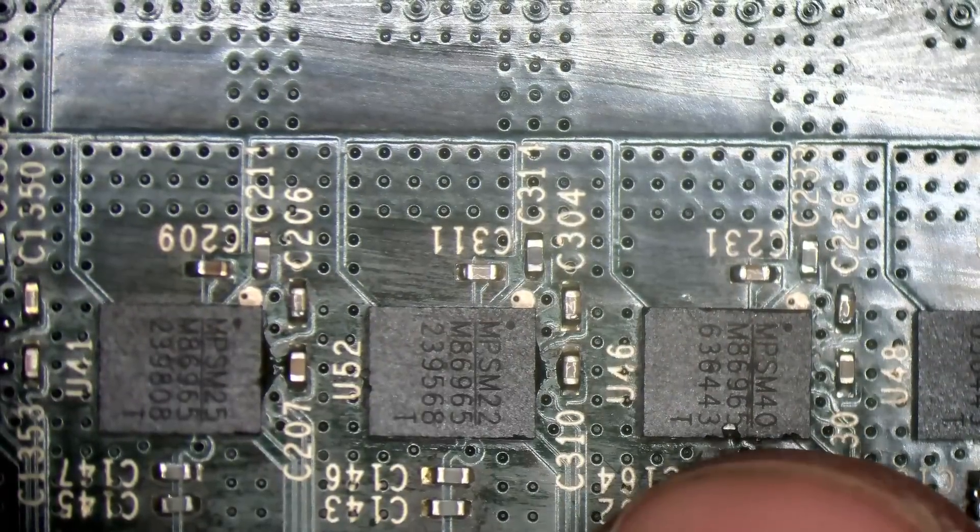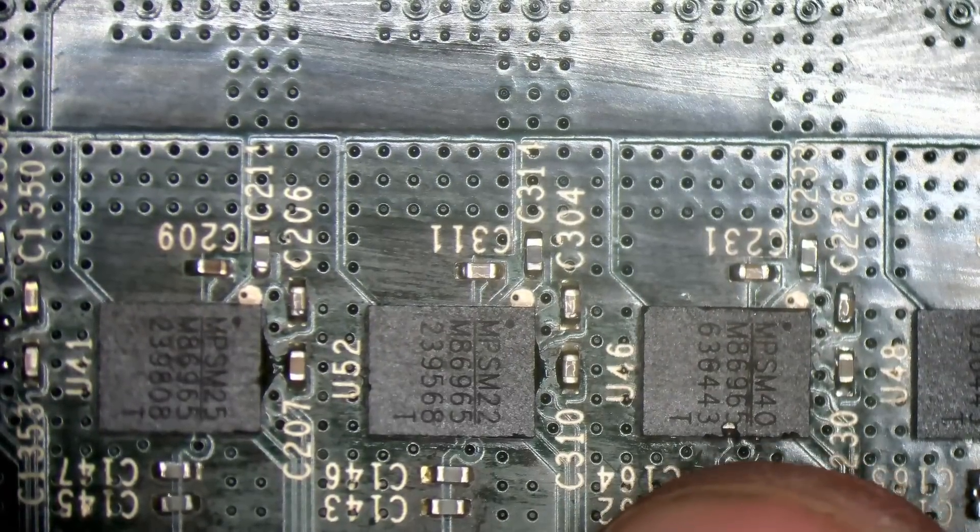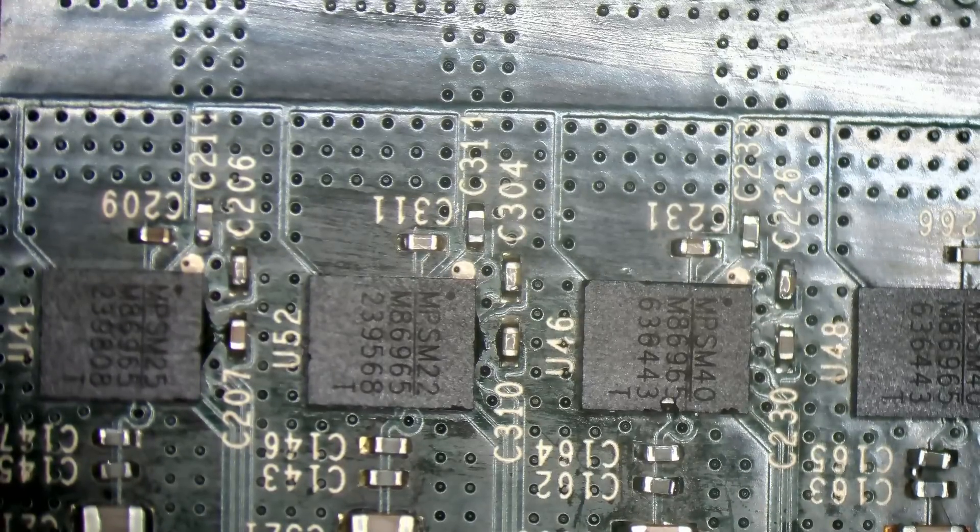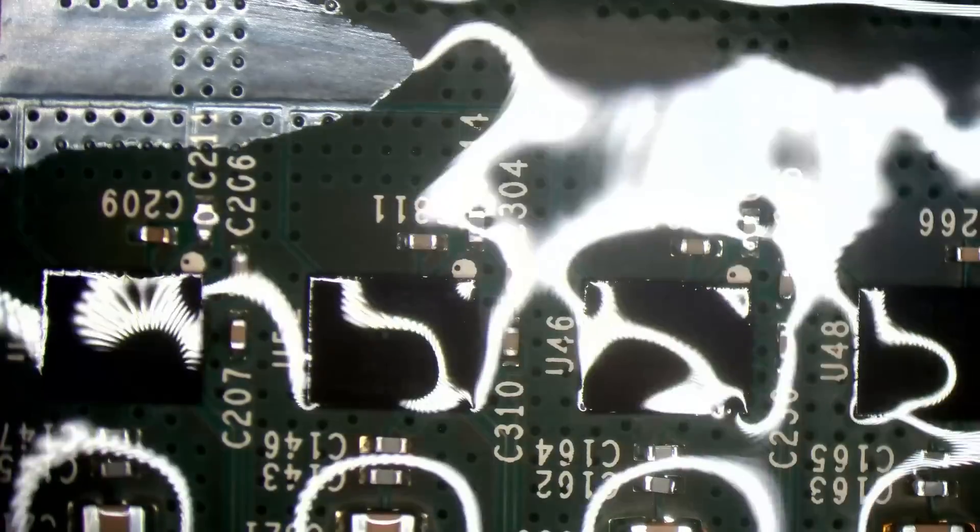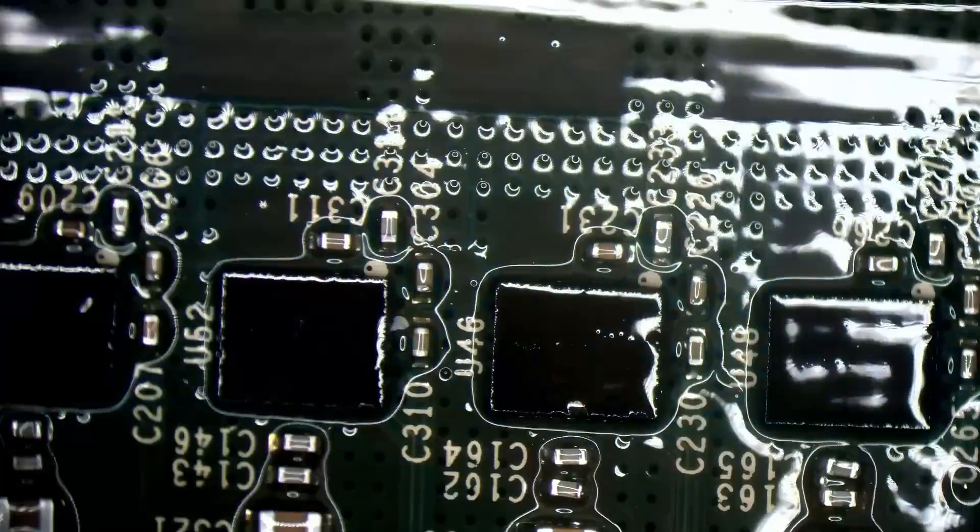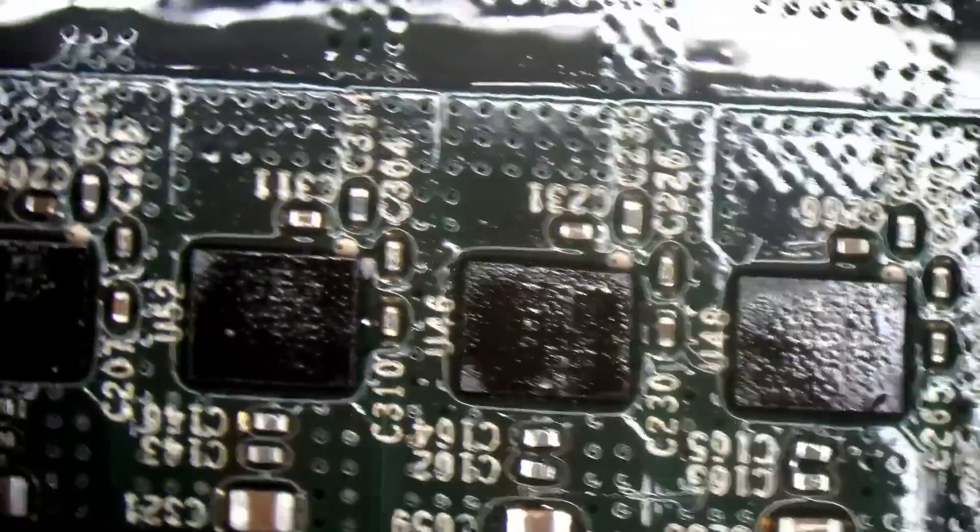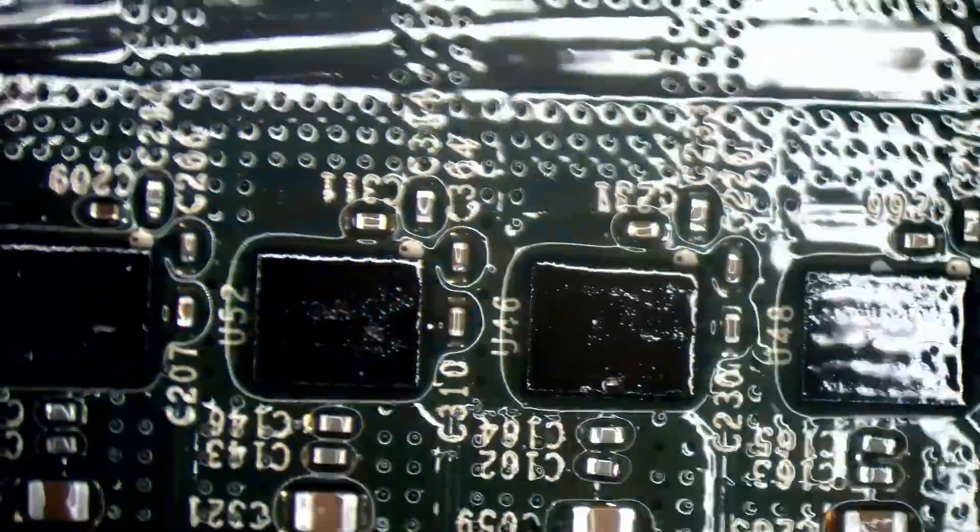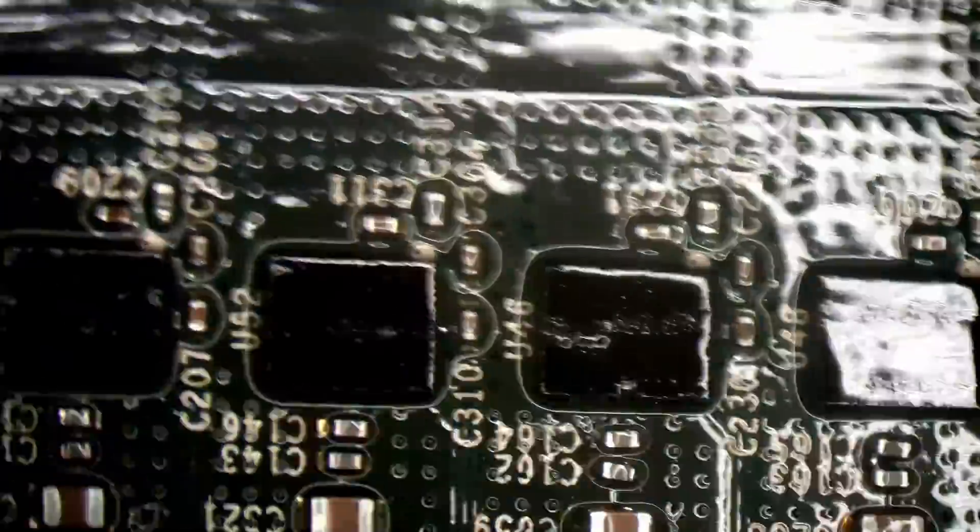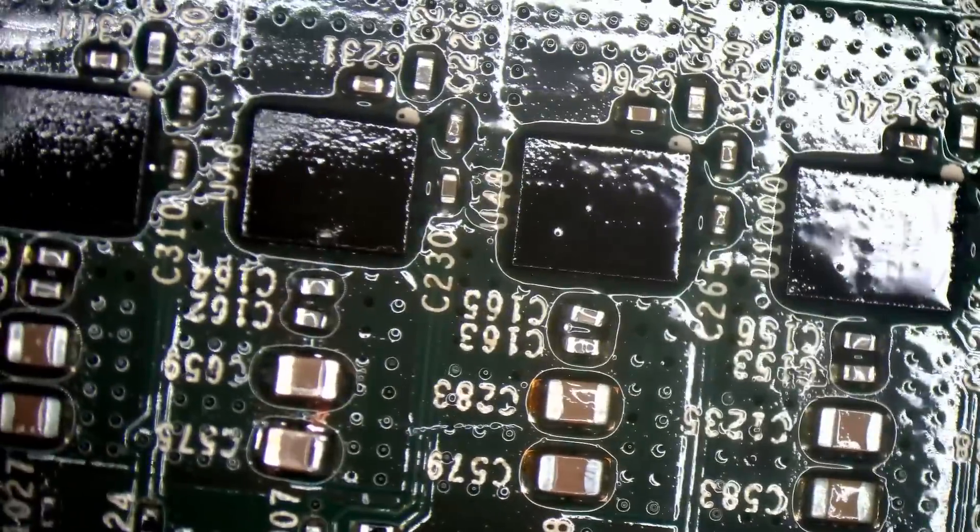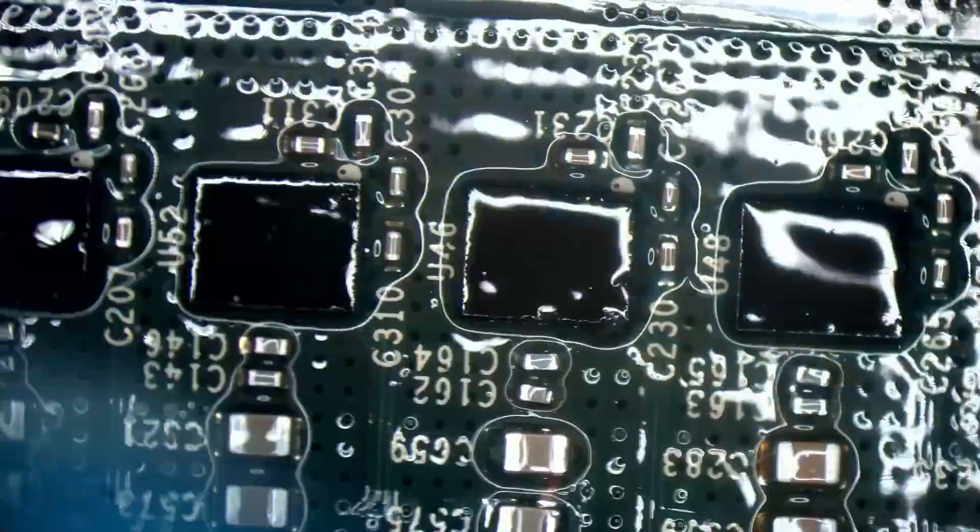That MOSFET's slightly damaged, but it shouldn't hurt it. It should be fine. It's just the top of the FET, the plastic cover, slightly come away. It shouldn't hurt the actual MOSFET. It should be fine. I will check for a 12V short, though, before I do anything.